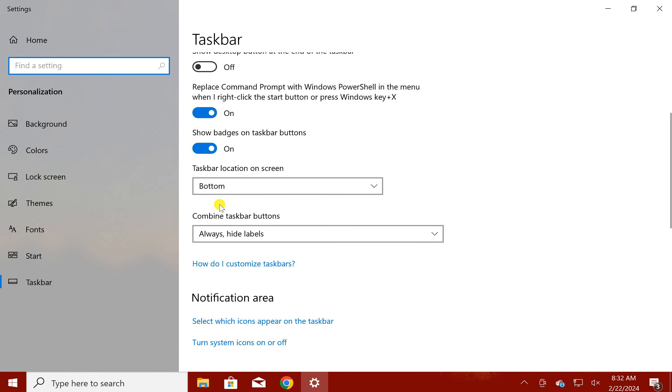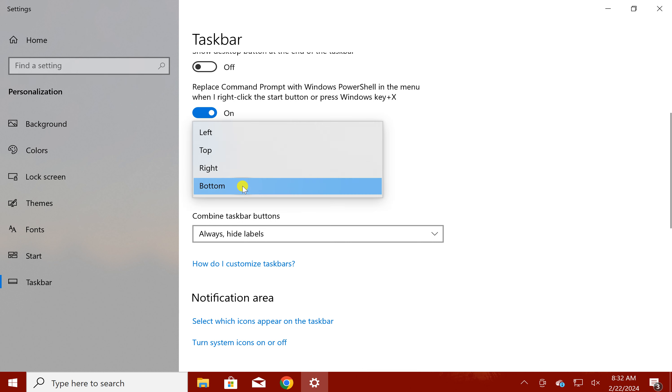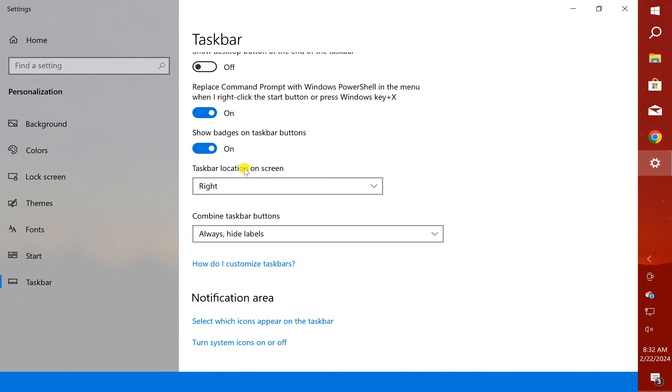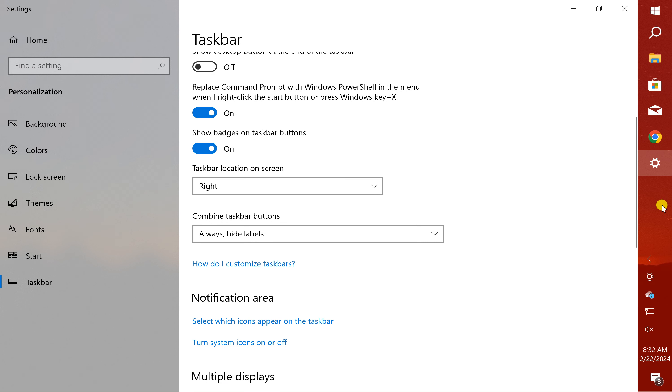On the right side you will see a drop down menu taskbar location on screen. Click on this drop down menu and select right option. This will immediately move the taskbar to the right side of the screen.